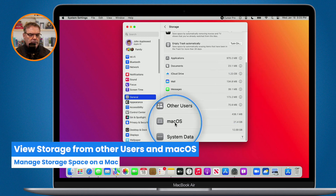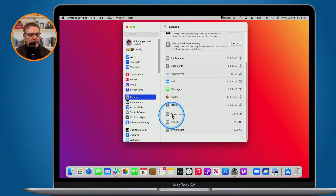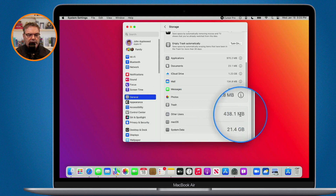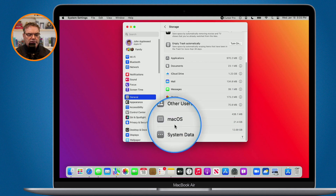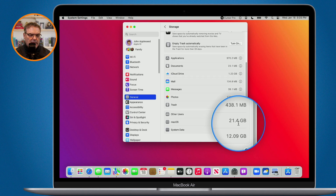Below that we also have Other Users, macOS, and System Data — we can't do anything with these. I can't go and delete files from other users, and I can't do anything about macOS taking up 21 gigabytes — there's no info icon to delete different portions of macOS. But at least we can get some information here and see what is going on.